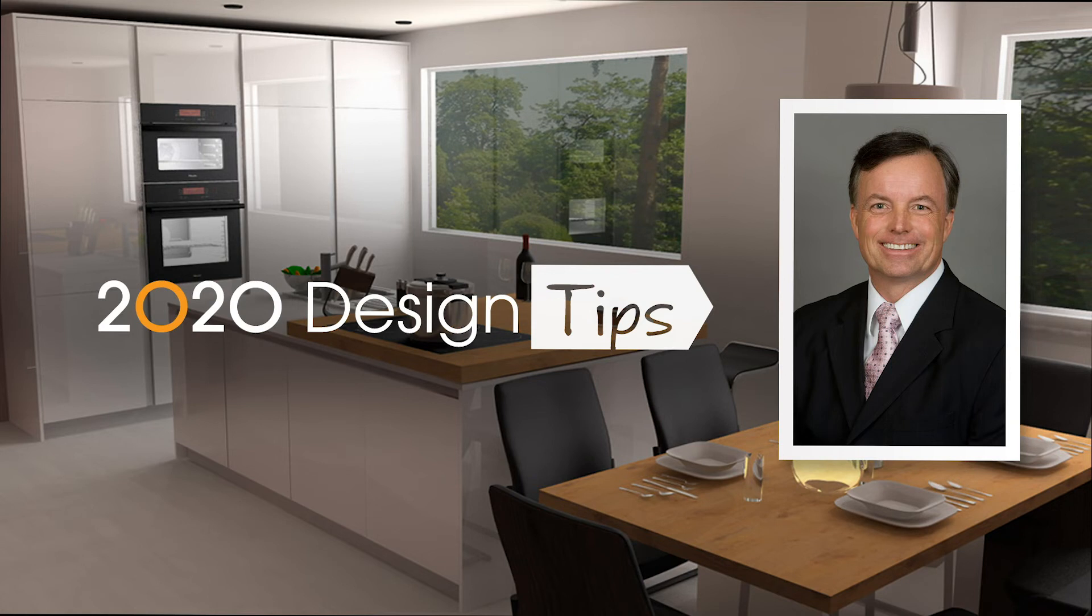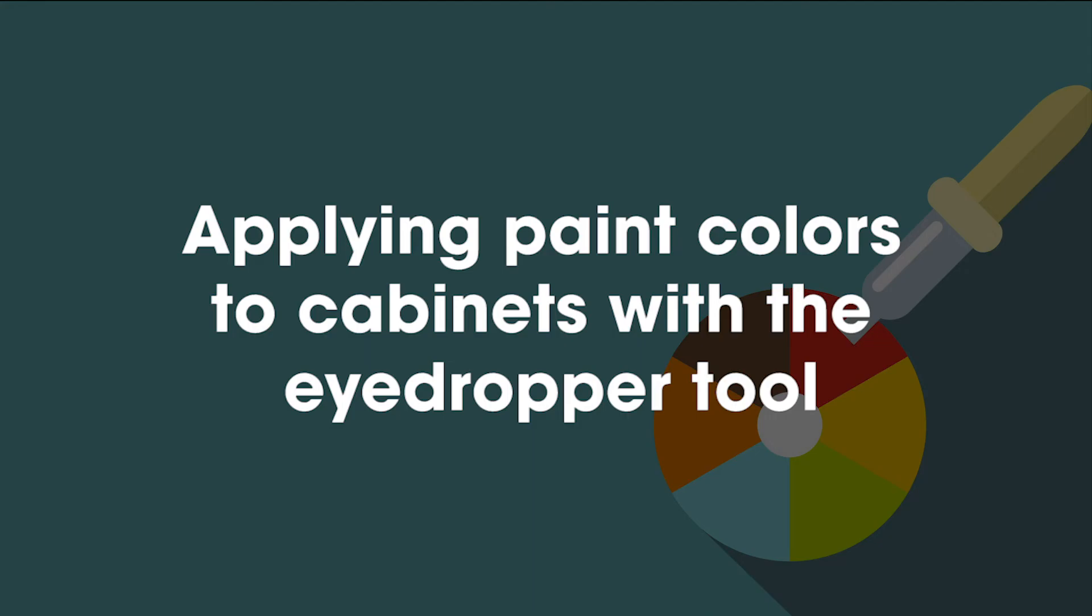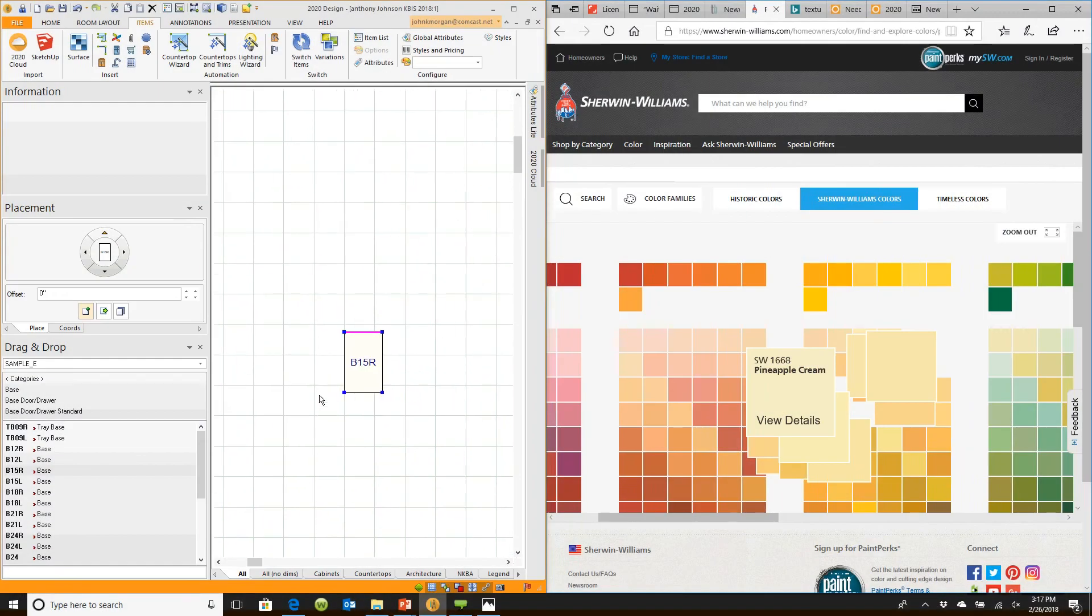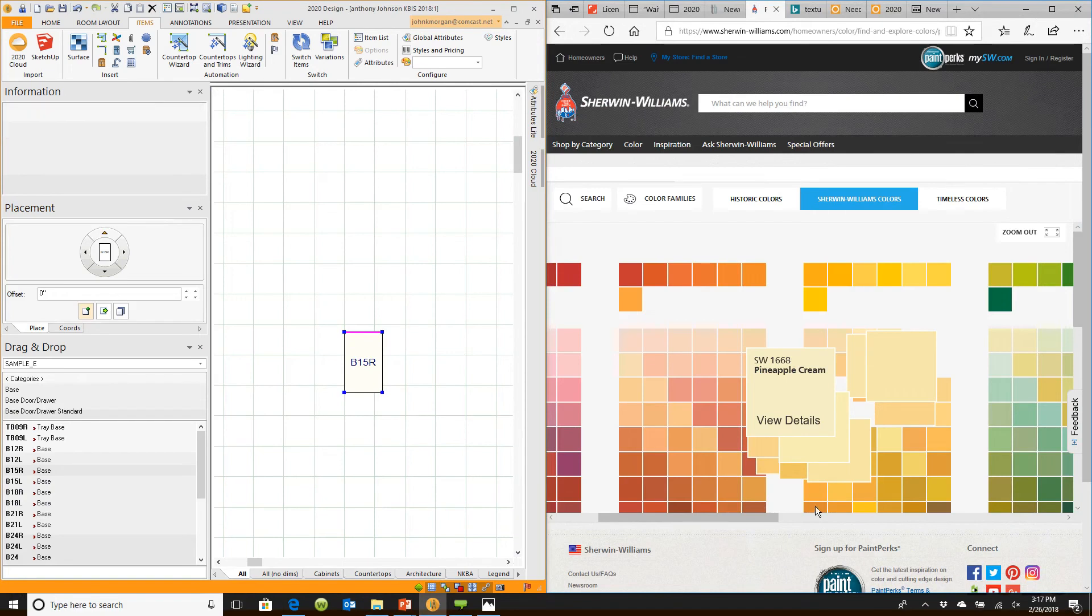Hi, this is John Morgan with the latest video tip for 2020 design. I can take any color and apply it to this cabinet. If I want to paint this cabinet yellow, I can. Matter of fact, I can make it truly pineapple cream.